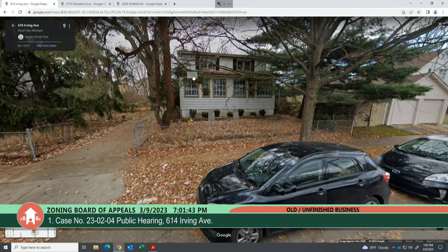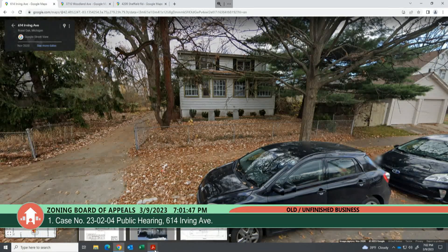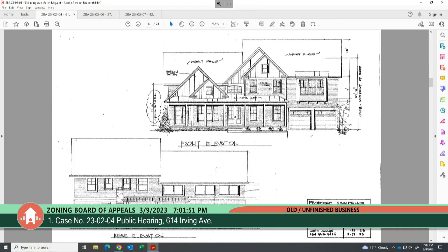Case number 23-02-04 for 614 Irving Avenue. This variance request pertains to a property in the one-family residential zoning district with a lot area of 12,206 square feet. The site contains a two-story 1,376 square foot single-family dwelling which the petitioner proposes to demolish and replace with a new single-family dwelling with attached garage. The proposed house would have 5,521 square feet of usable floor area, exceeding the 3,500 square foot maximum.